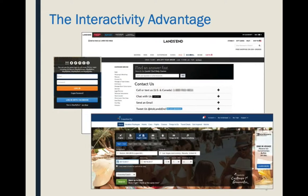For instance, here at Lands' End there are just so many ways that you can interact: you can leave a comment, you can chat, you can send them an email, you can call, you can sign up and become a member to get certain push notifications, emails, and promotions. So for your website to be successful, the more ways that you can increase interactivity, the better.